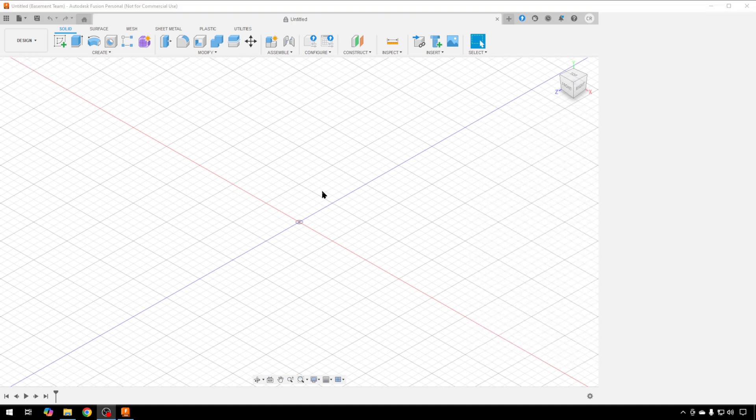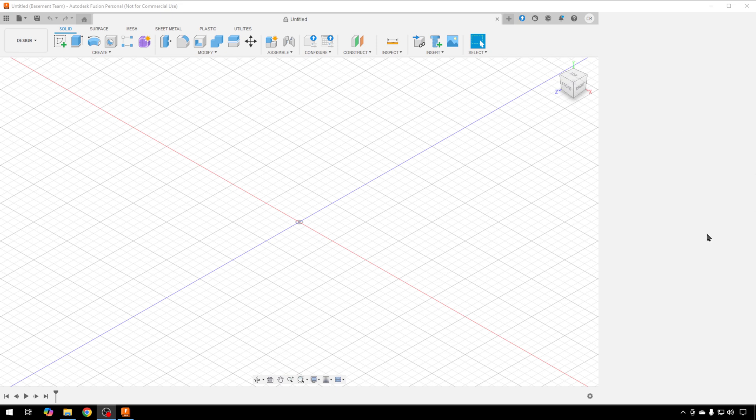When you load Fusion 360 for the first time, if you're seeing this empty space over here, just try closing Fusion and opening it again. That should clear it up. This has to do with something about that new wizard. Every time you start it, it creates this space, but restarting it does clear it.